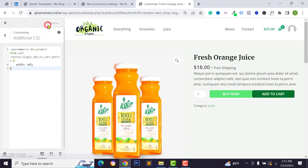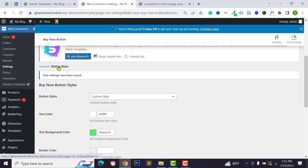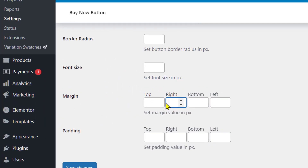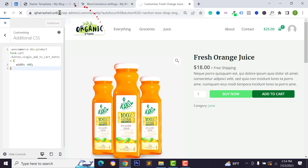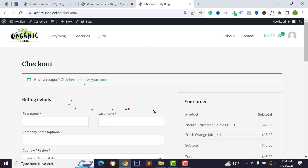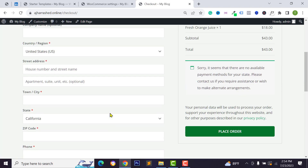To add margin to the Buy Now button, go back to your dashboard, then go to Button Styles. You can add margin on the right, top, or left — I'll add 10 pixels. Click Save Changes, then reload the page. As you can see, the Buy Now button is successfully modified, and when someone clicks it they will automatically be redirected to the checkout page to place their order.